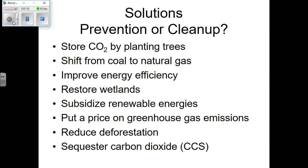Let's go through one bullet point at a time. Look at the first bullet and the second-to-last bullet — there's a big difference. Storing CO2 by planting trees versus reducing deforestation. Storing CO2 by planting trees is a reactive, cleanup approach — the CO2 is already in the atmosphere and we're mopping it up via photosynthesis. Reducing deforestation is prevention — it keeps carbon in the biomass of trees and maintains healthy CO2 composition in the atmosphere.